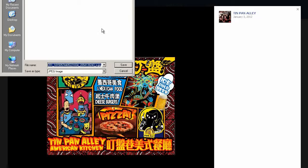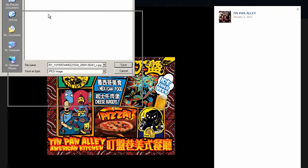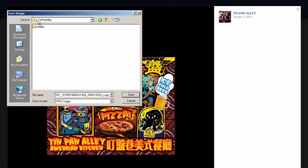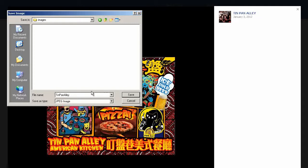We'll save that and I like to keep things organized. I'm going to put it in a folder called Tin Pan Alley Images. I'm going to name it Tin Pan Alley logo.